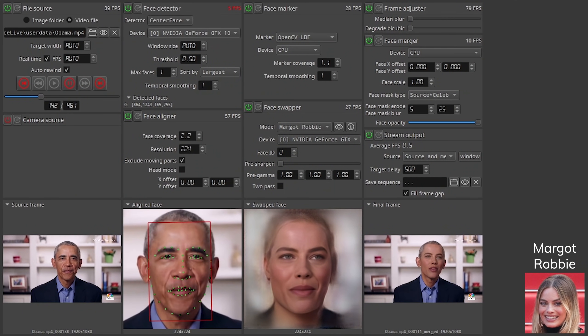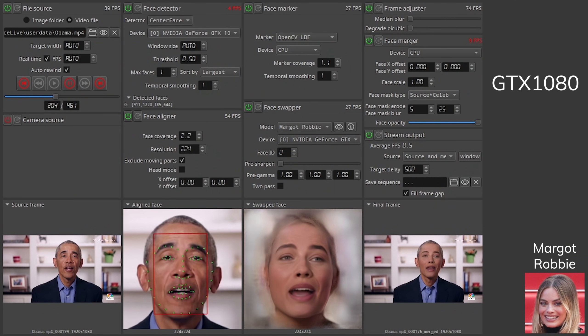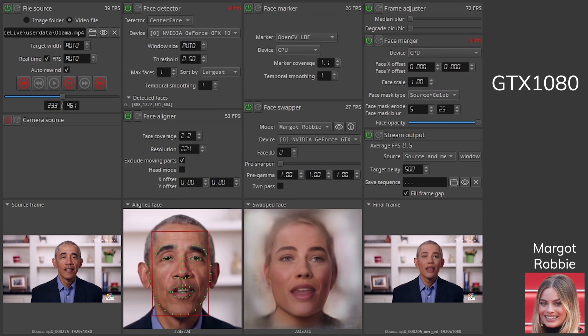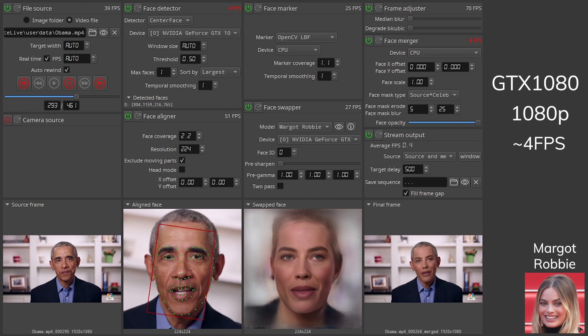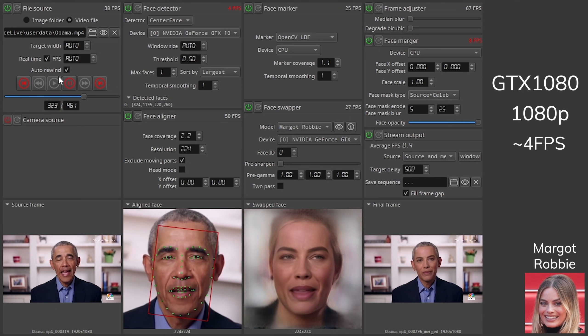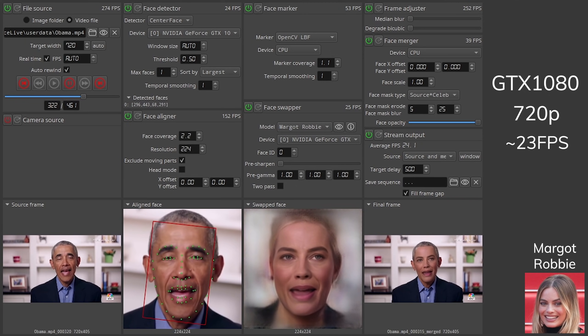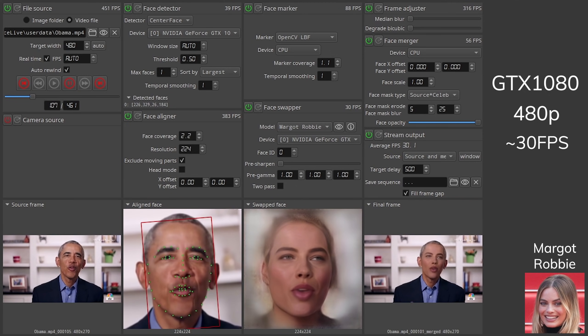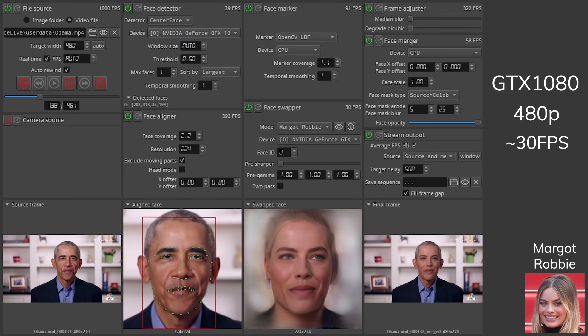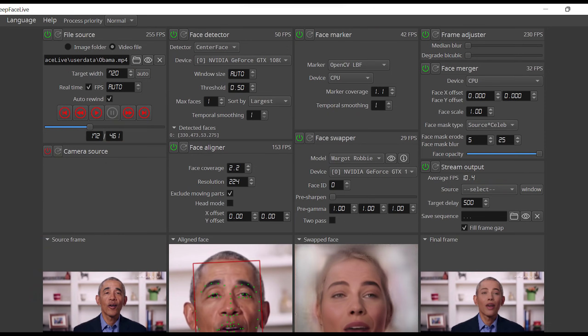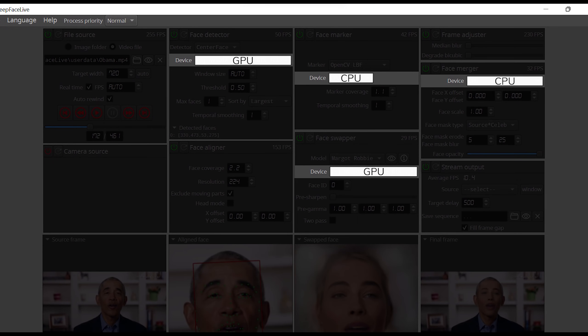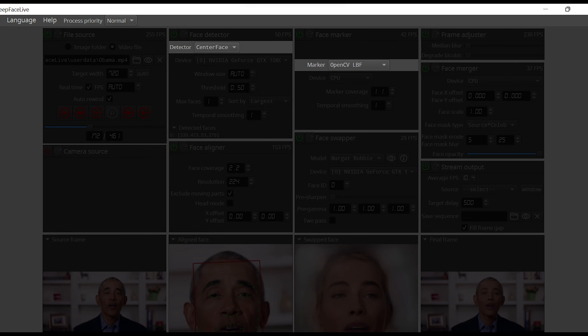I also tested on other resolutions, and a GTX 1080 is not able to handle deepfaking live with 1080p quality, but it can do a decent 720p at 23fps and 480p with a stable 30fps. With these as the current best optimized settings for the highest FPS, by my deduction, my webcam is also in 480p.